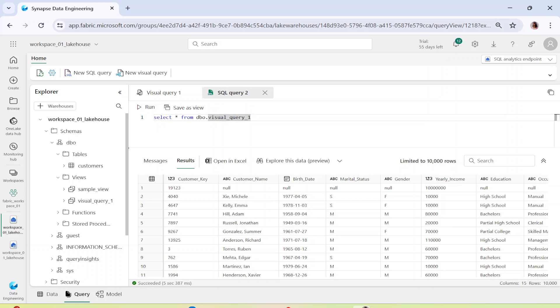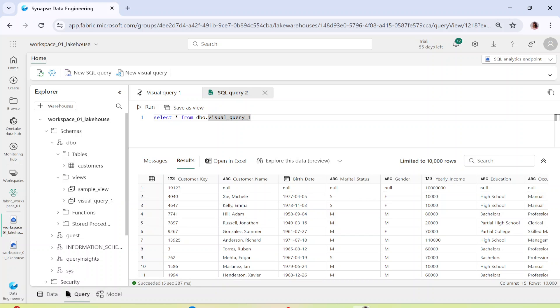This is exactly how you can use the visual query in Microsoft Fabric. A visual query is essentially a complete Power Query UI. I hope you liked the video and understood what a visual query is and how to use it. Thank you so much for watching — please remember to like, share, and subscribe to my channel.